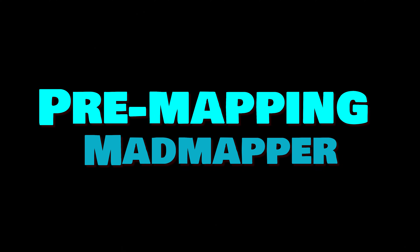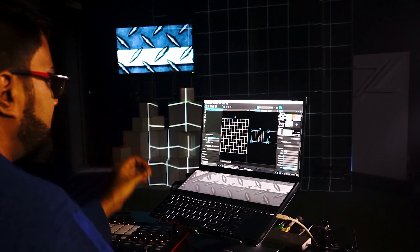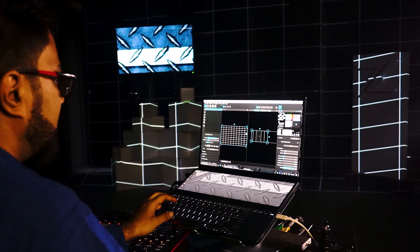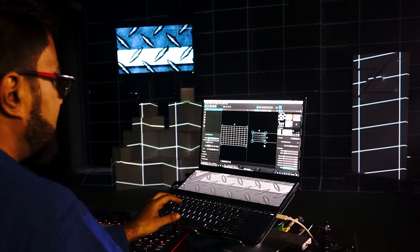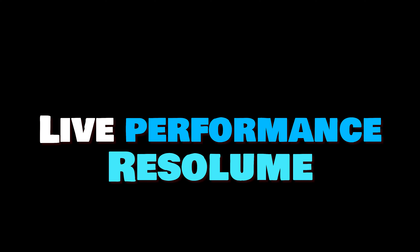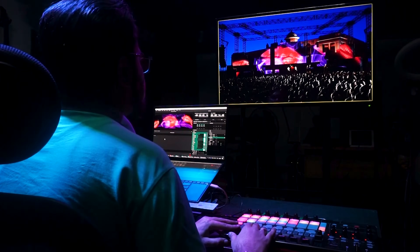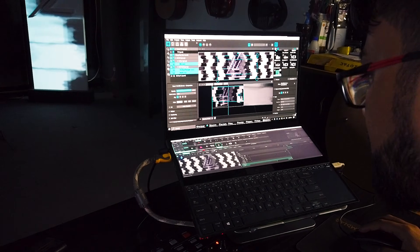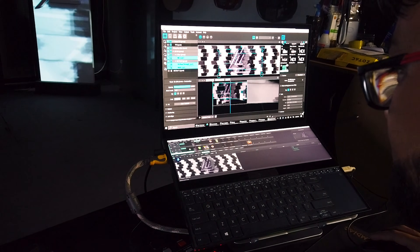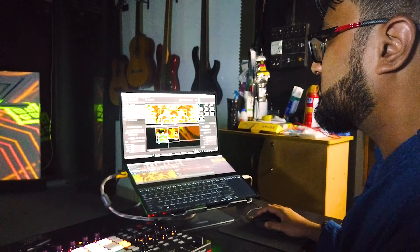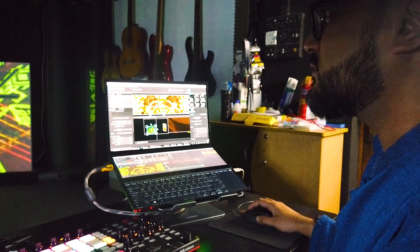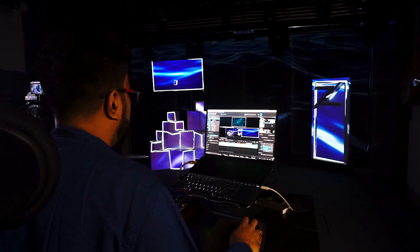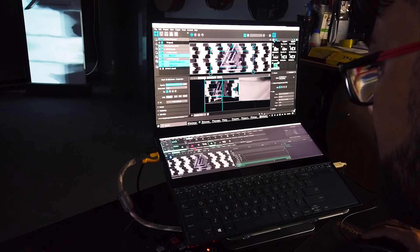Here is one way you can use MadMapper and Resilum together. Pre-mapping in MadMapper: use MadMapper to create a detailed map of your projection surface, including the placement of a TV in our case. This allows you to pre-visualize the perfect look before you even start performing live. Live performance in Resilum: use Resilum to perform live with real-time video mixing, effects, and output. You can then output video from Resilum Arena to MadMapper using Siphon or NDI on the same machine, or two different machines on the same network. When sending NDI output from Resilum Arena, you can see the NDI as a source in MadMapper.